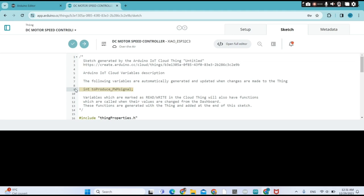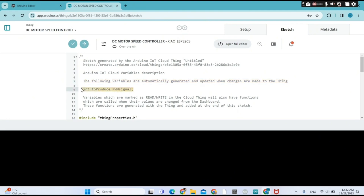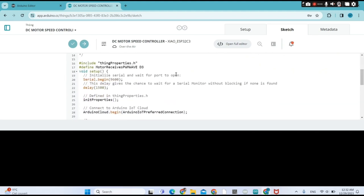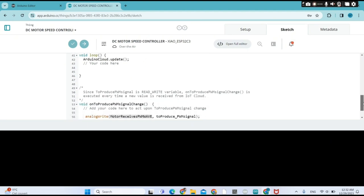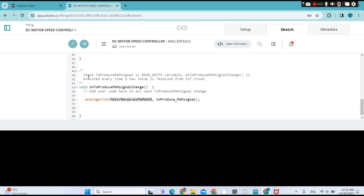They automatically put our variable here to produce a PWM signal. The following variables are automatically generated and updated when changes are made to the Thing. I need to define a new variable called 'motor receives PWM wave' on pin D3. This variable will receive the PWM wave and deliver it to our DC motor driver L298N.